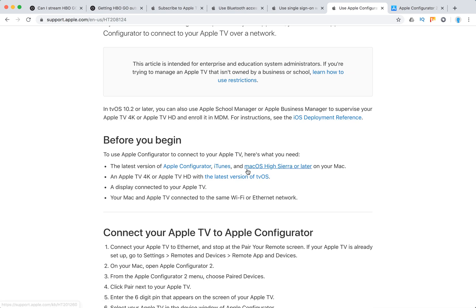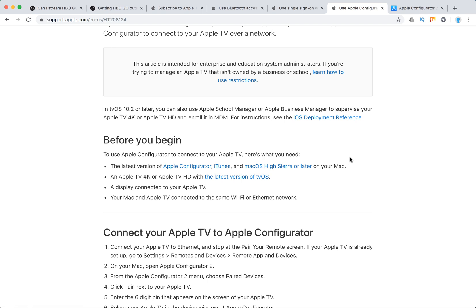Here's what you'll need: the latest version of Apple Configurator, iTunes, and macOS High Sierra or later on your Mac; and Apple TV 4K or Apple TV HD with the latest version of tvOS. Apple TV 4 won't work—only the latest versions of Apple TV.